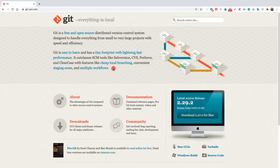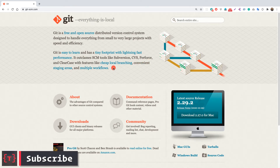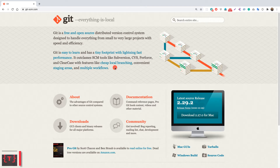First things first, you need to install Git on your machine. Typically if you are on Mac or Linux, Git comes pre-installed, but if you are on Windows or something else, you need to download Git. The installation is super simple.